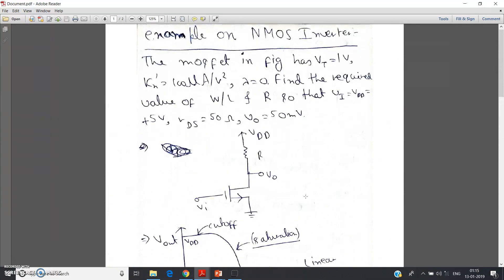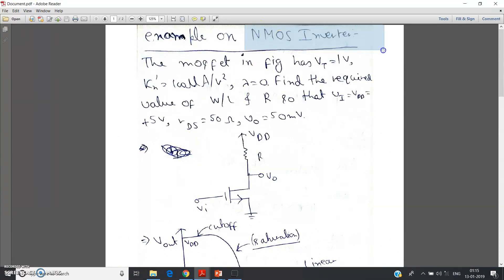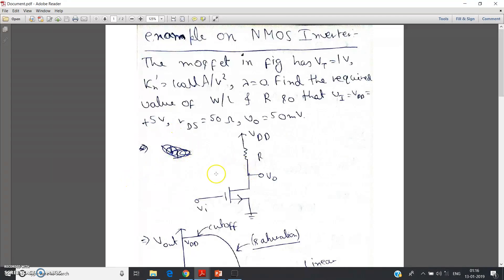This is how you solve numericals based on the concept of an NMOS inverter and the voltage-dependent resistor in the linear triode region offered by the MOSFET. I will post links to my NMOS inverter explanation video and the triode-region voltage-dependent resistor video in the description. Thank you for watching — if this video helped boost your concepts, please like, share, and comment.